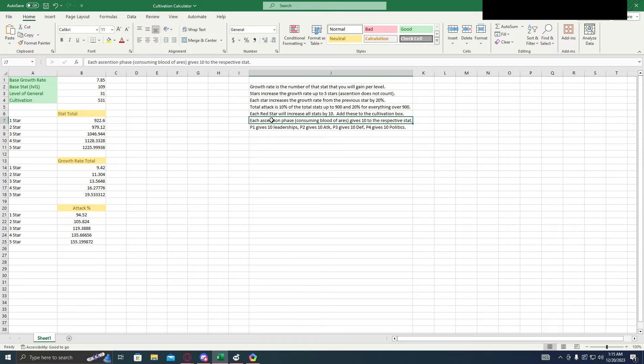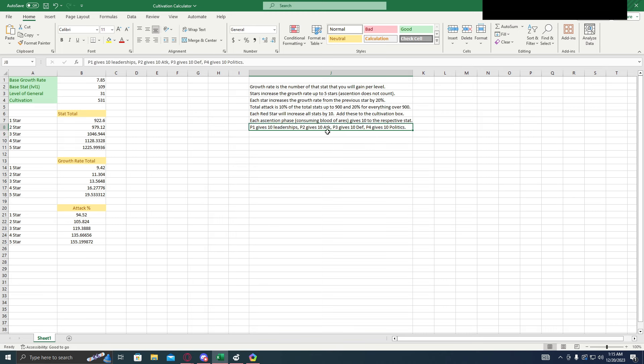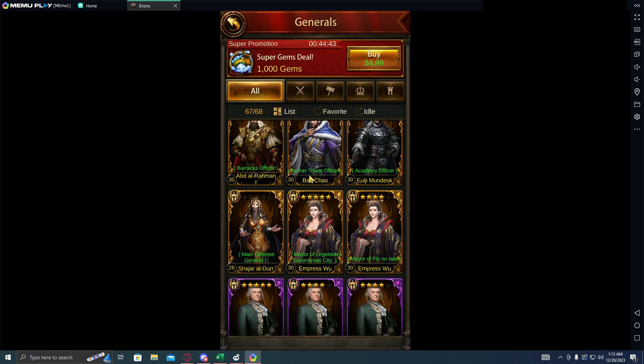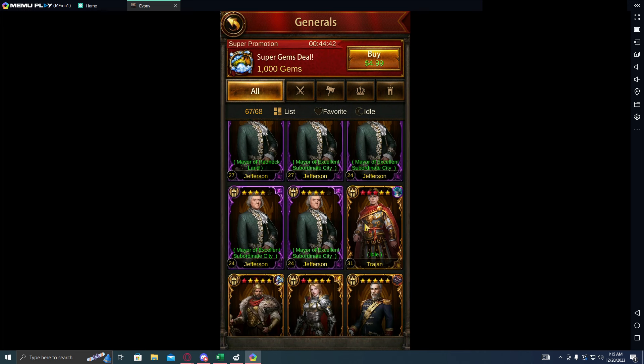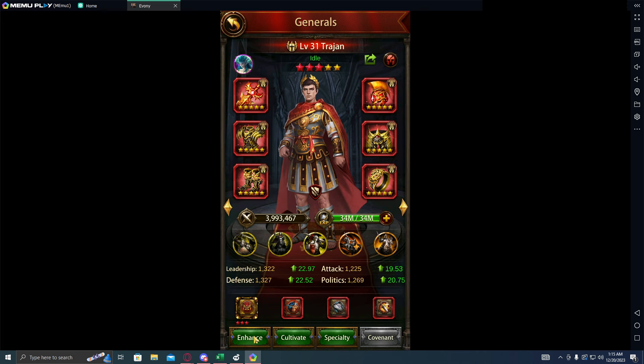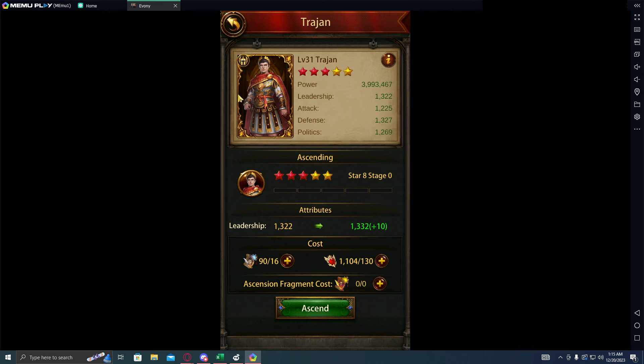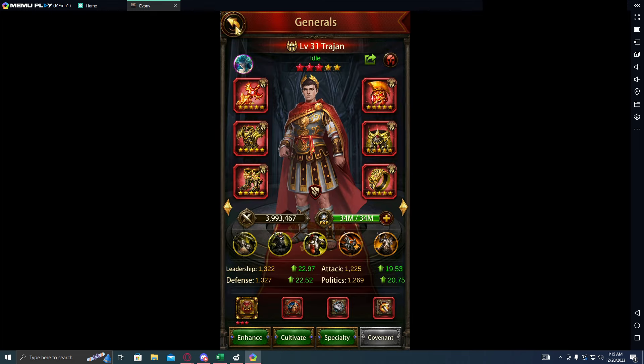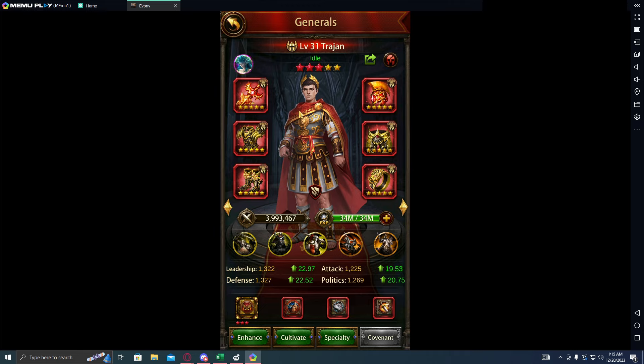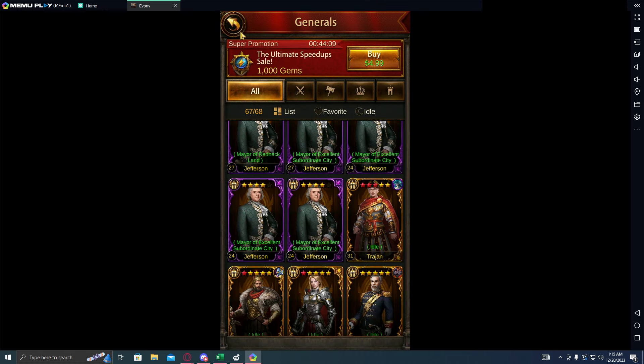Each ascension phase is going to give 10 to the respective stat. The first phase is leadership, second is attack, third is defense, and fourth is politics. To show you all that in game, what I mean by each phase is each of these. When you ascend him, see how it says 10 to leadership, the next one's going to be 10 attack, 10 and 10 and 10. For the fifth, it doesn't give you extra, it just gives you their skill. So since I have three full red stars, I'm going to add a flat 30 to whatever skill I'm trying to test.